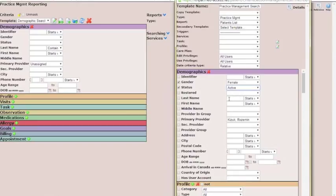This isn't something that you would need to do when you're doing it, but just so that I don't get any patient data, I'm going to tell it to only give me patients with the last name test. And then you would click the primary provider, such as it fills in automatically.